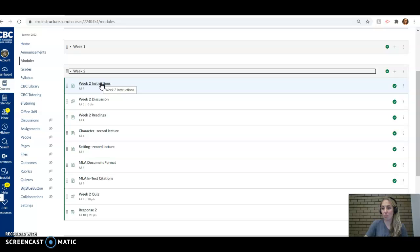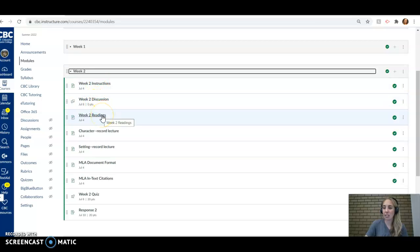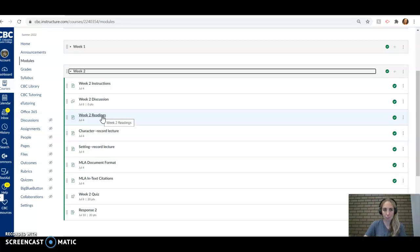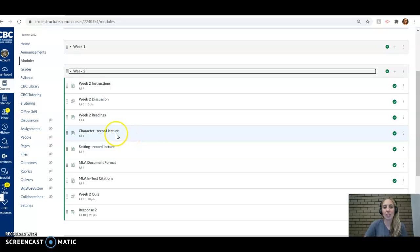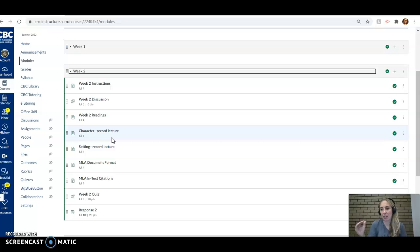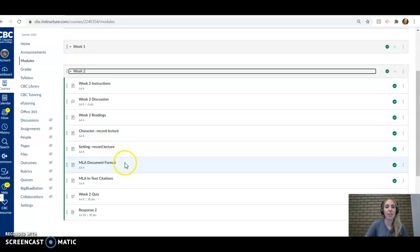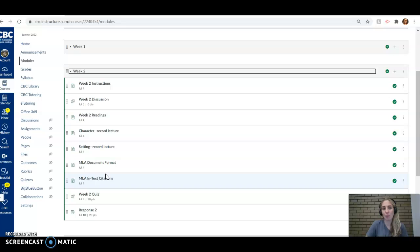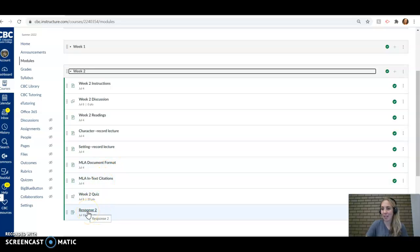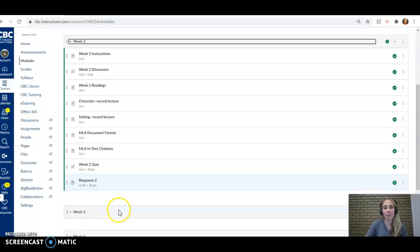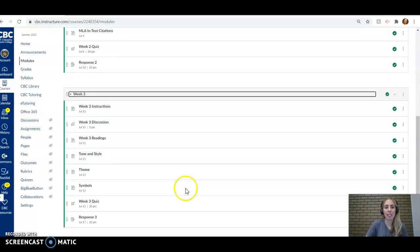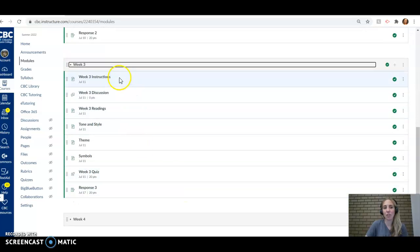Week two, here's our instructions we just went over from the announcements. Here's the discussion. Here's the list of readings. So if you want to do it on your own time and you just want a checklist of what you need to do, this list is there for you. We've got some recorded lectures this week on character and setting. Those are really important pieces to have solidified as we go into our short story reading so that when we use those terms to discuss in our responses or in the quizzes, we all have the same understanding of those terms. And then here's a little bit of MLA format stuff. You're going to need that for the responses. So do make sure to check that out. And then there's our quiz and our response assignments. You'll see each week is set up pretty similarly so you know exactly where to find things.